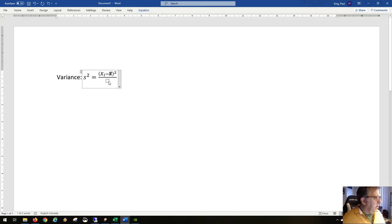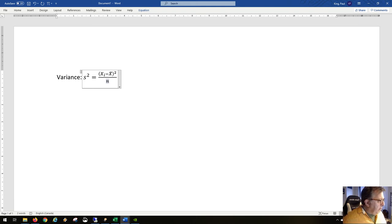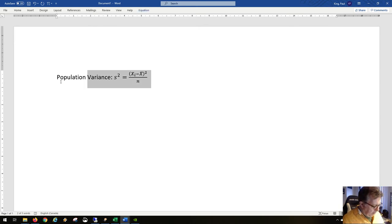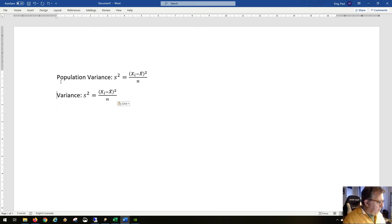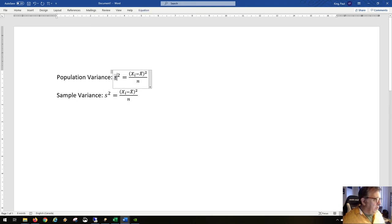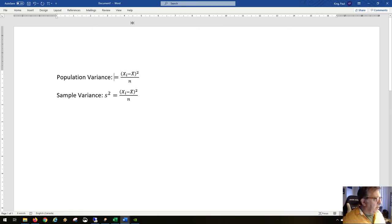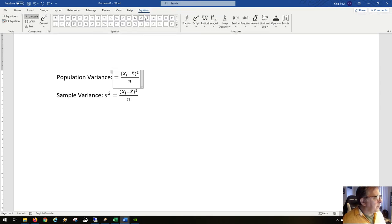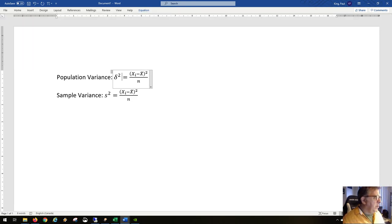So we have x_i minus x-bar, all squared, over n minus one. Now, when we divide by n, this is called the population variance. The population variance has a different symbol — it's sigma-squared, not s-squared. So that's the population variance formula.